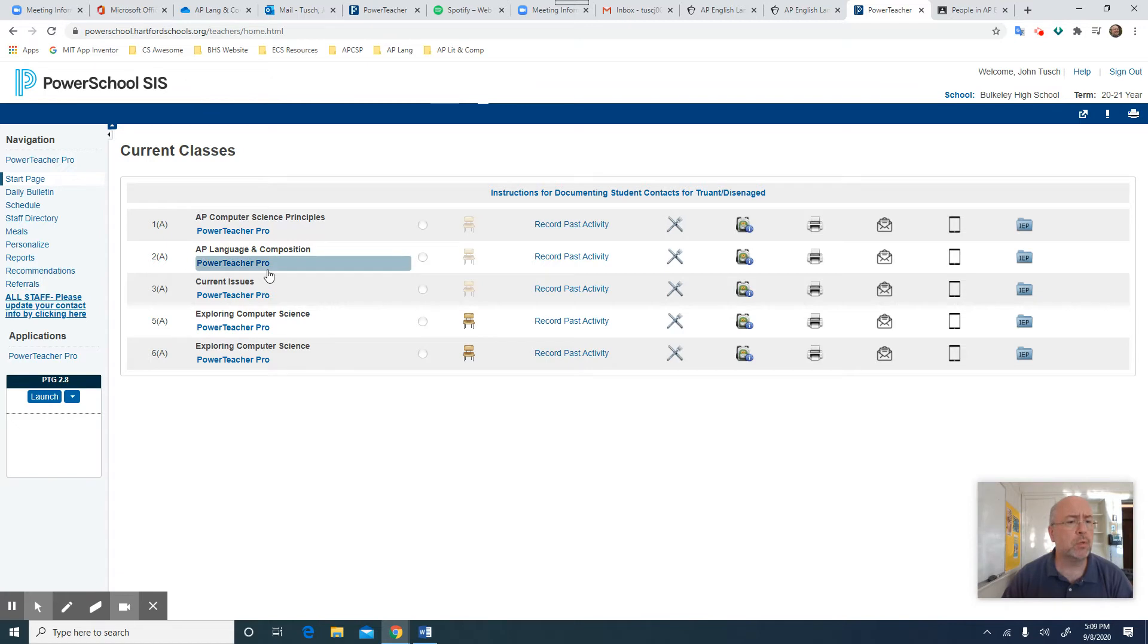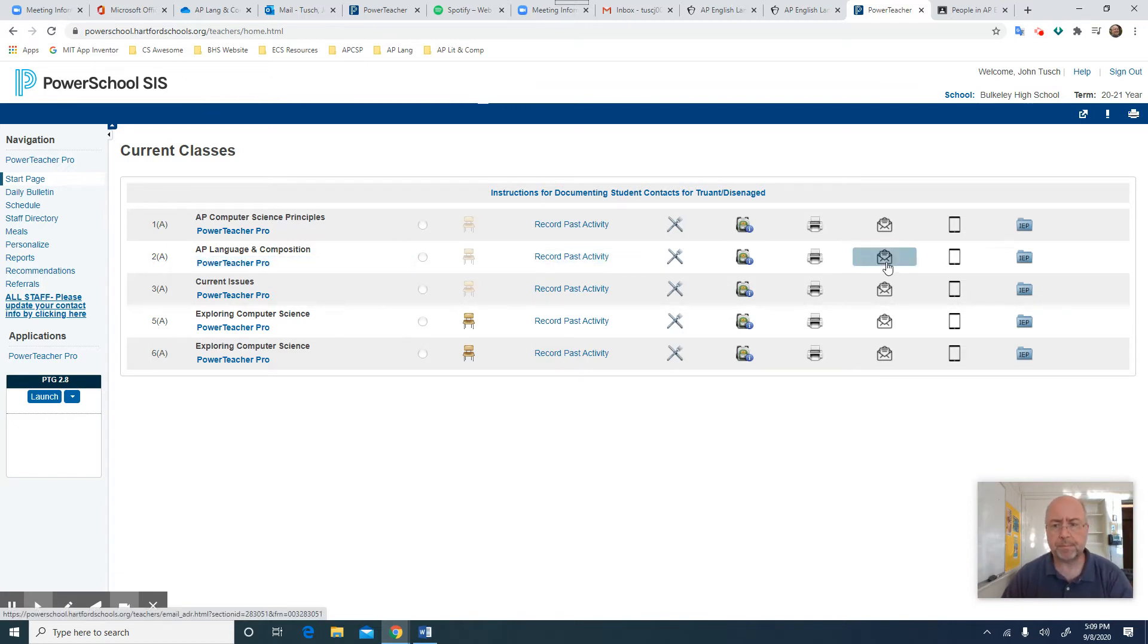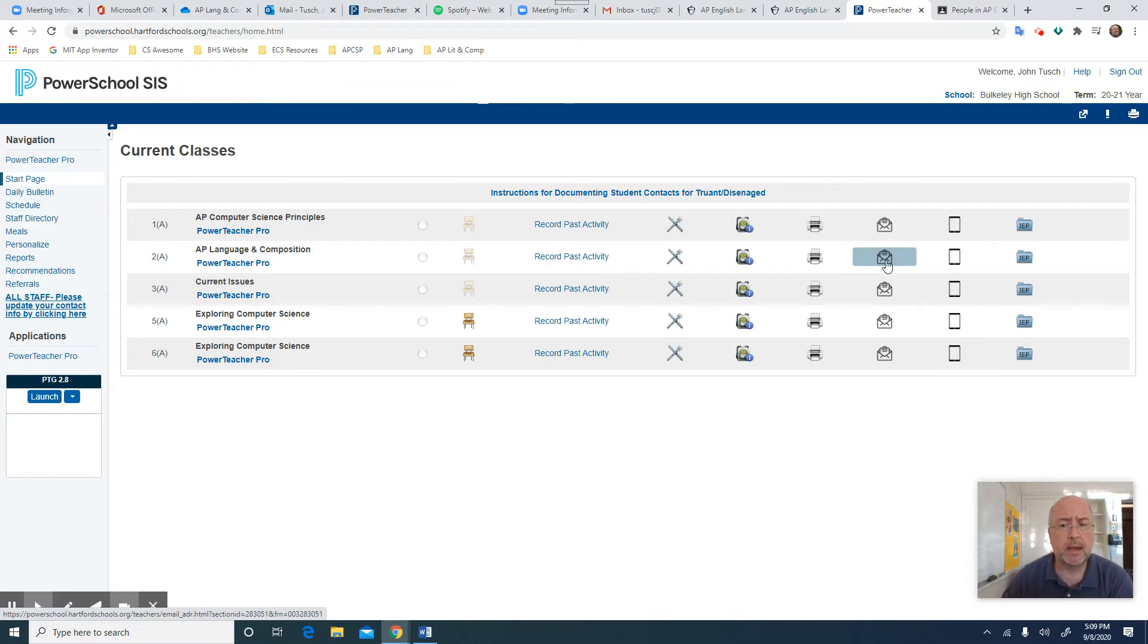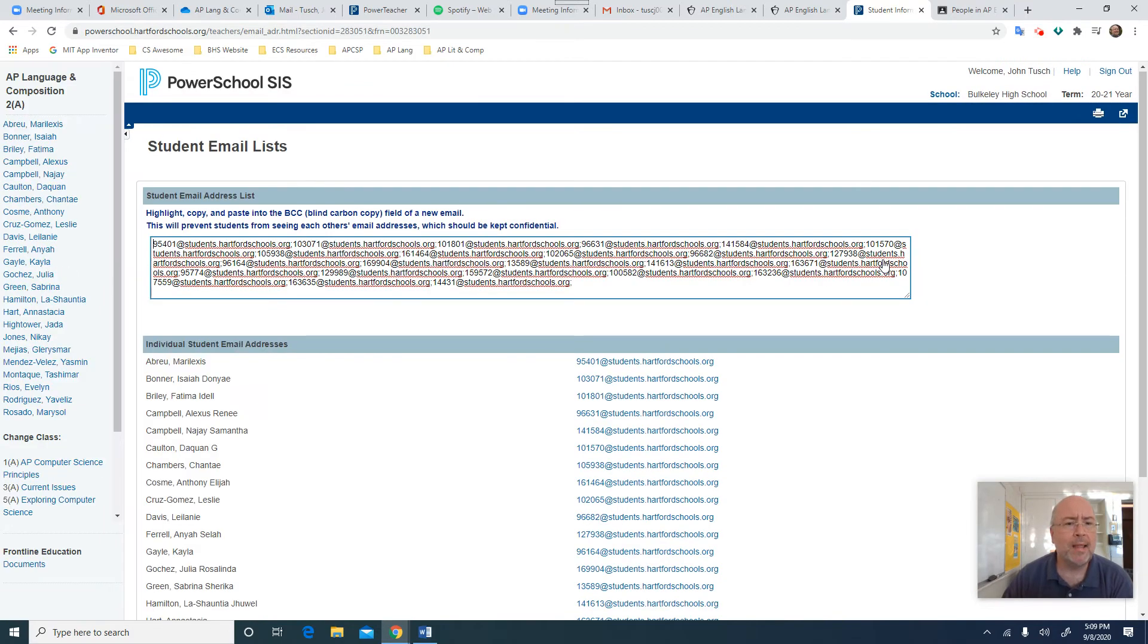And then I'm going to go over to PowerSchool and I'm going to find that AP Langenkamp in PowerSchool and look over here on the right side, I hope you can see it, is a little envelope. So I click on that and that's going to pop open this student email list. And you get this as a nifty little paragraph.